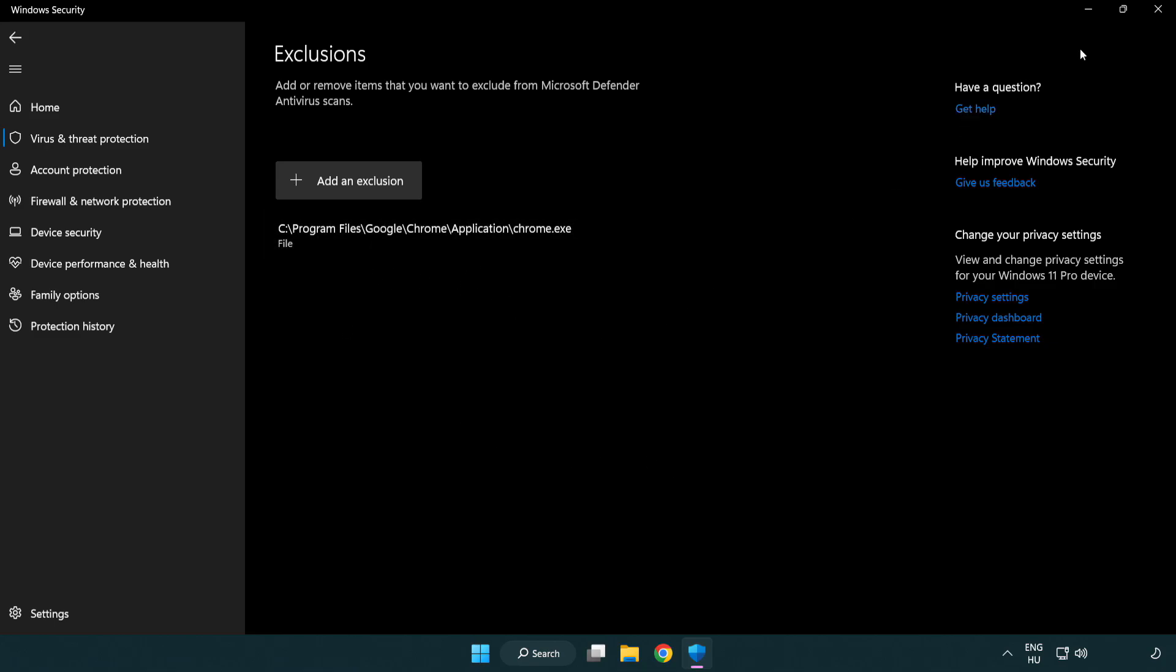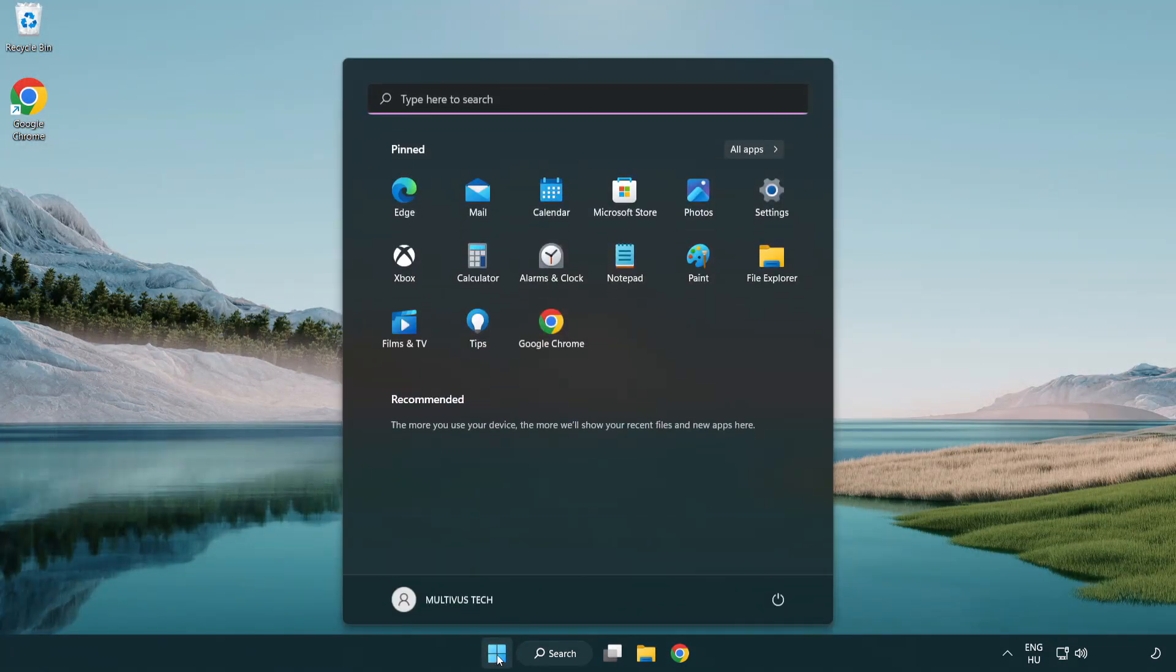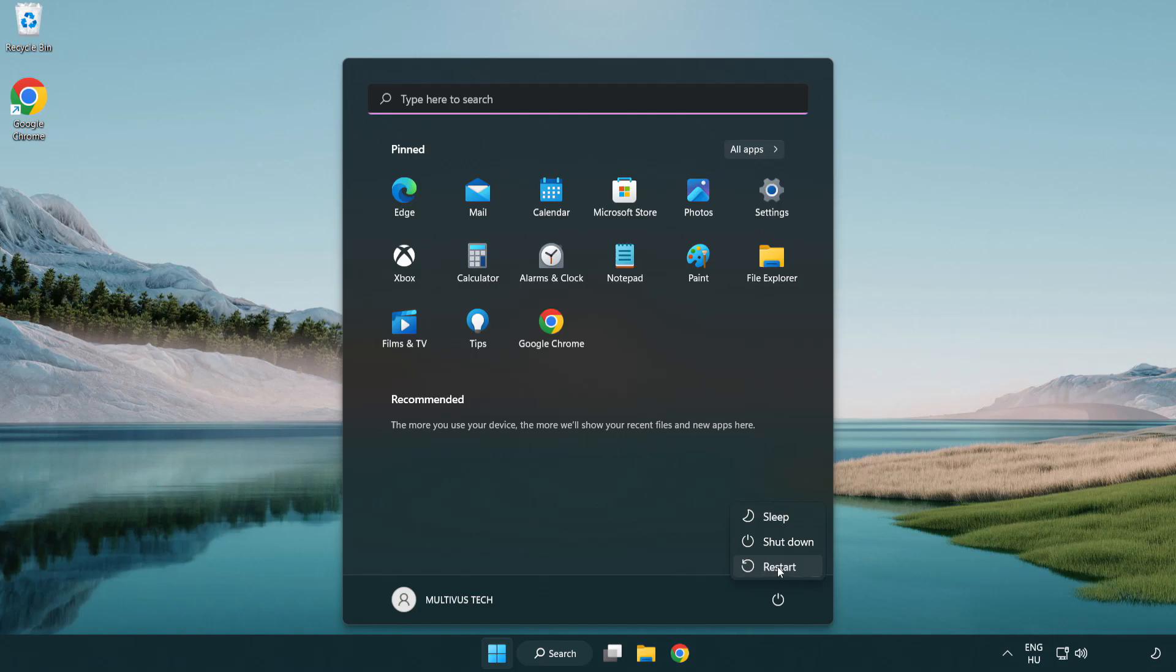Close the window and restart your PC. Problem solved. Like and subscribe.